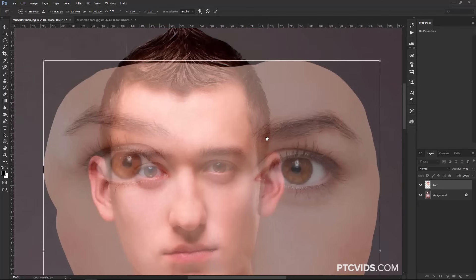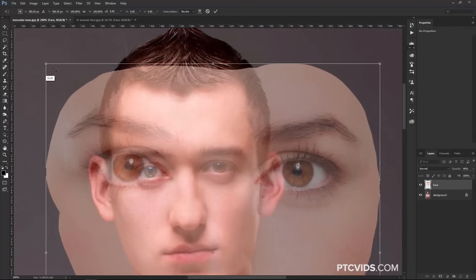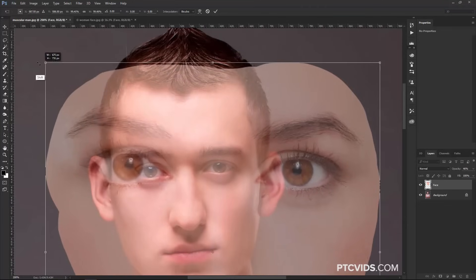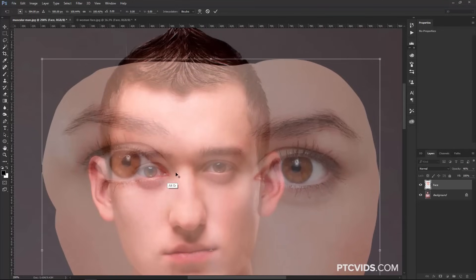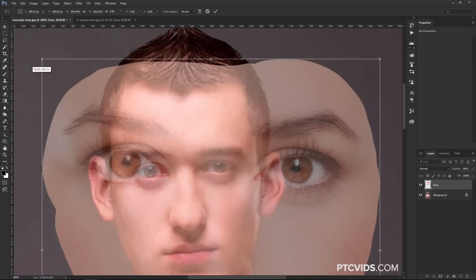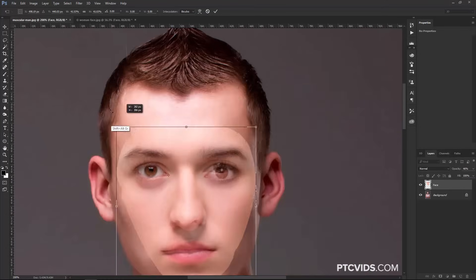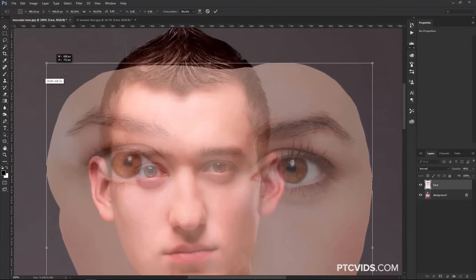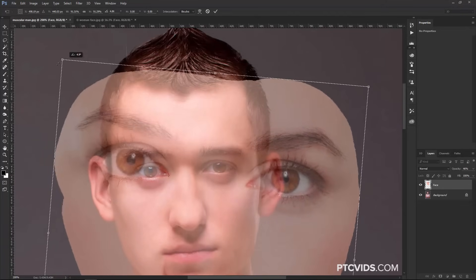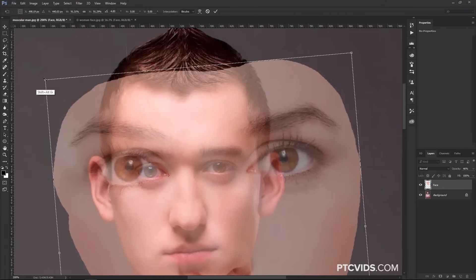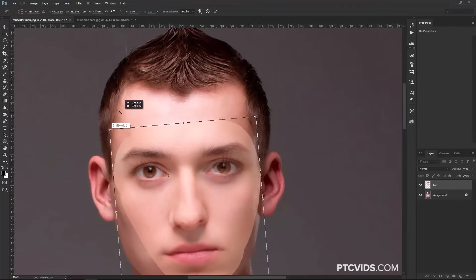Notice that if I click on one of the corner handles and scale, I'm not going to scale from that spot. So I want to hold Alt (Option on the Mac) and click to move the pivot point. You could also click and drag it, but it's easier to hold Alt and click. Now if I scale by holding Shift+Alt (Shift+Option on the Mac), it scales from that point, and it rotates from that point as well. I'm going to try to match the eyes as best as I can.